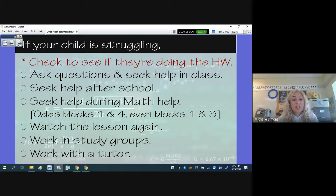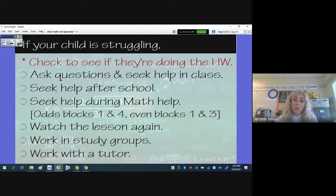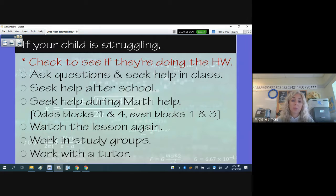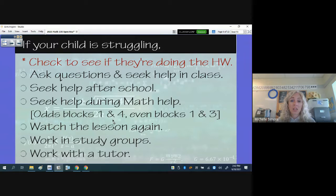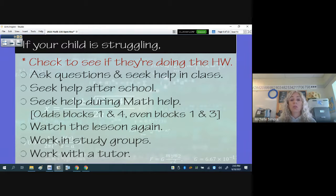If your child is struggling, first check to see if they're doing their homework assignments — it's very important that they practice. They should do their homework the day they have math, not waiting until the study hall before class, so they have time to get help if needed. Encourage them to seek help in class and after school. We also have math homework help in the library on odd days in blocks one and four, and even days in blocks one and three. They can also rewatch the lesson video, work in study groups, or if needed, hire a tutor.